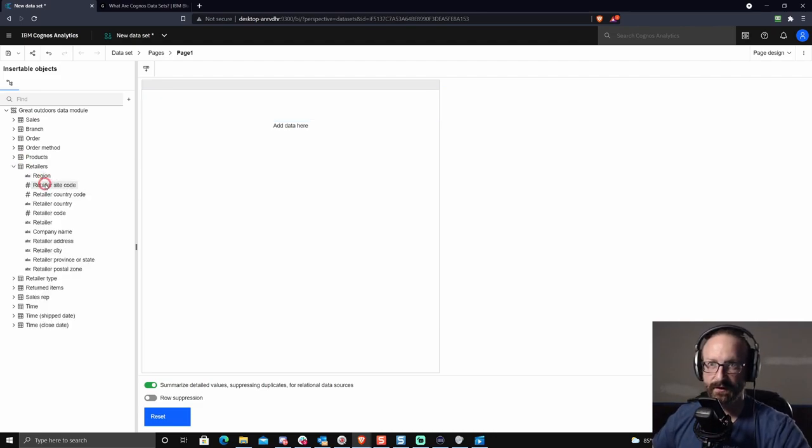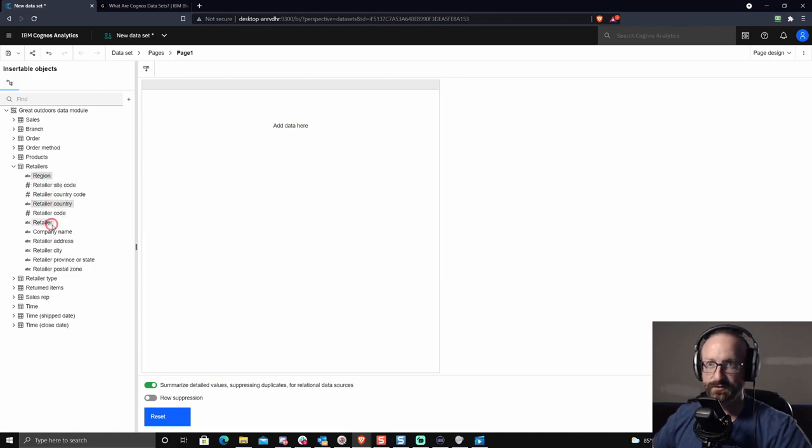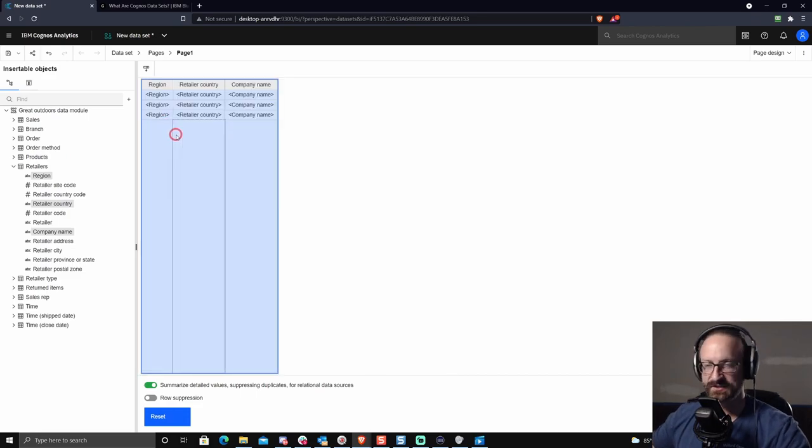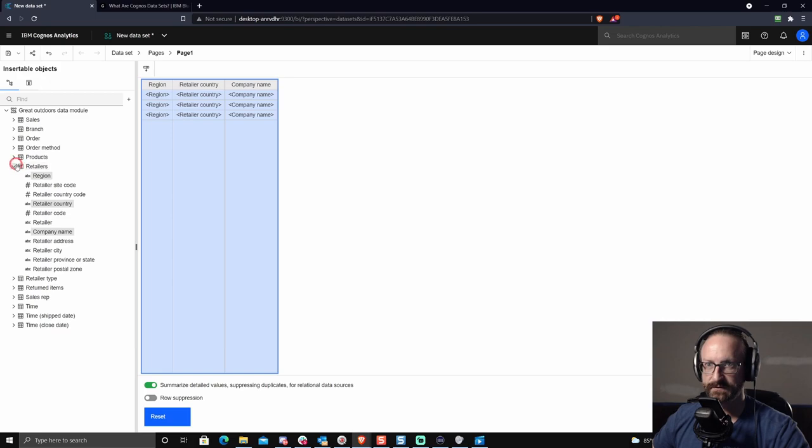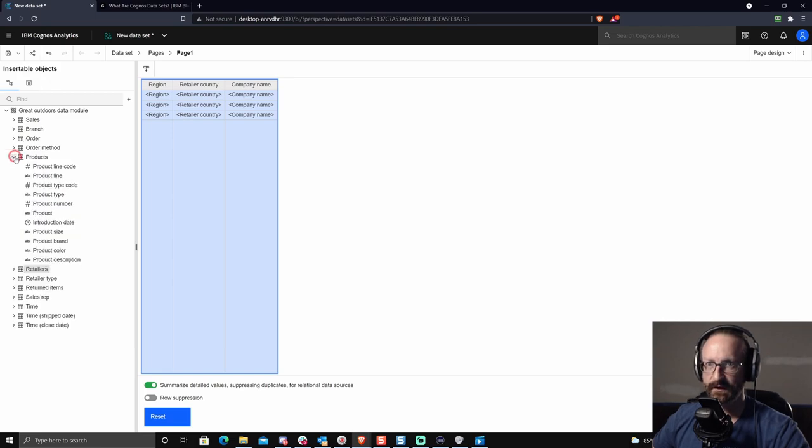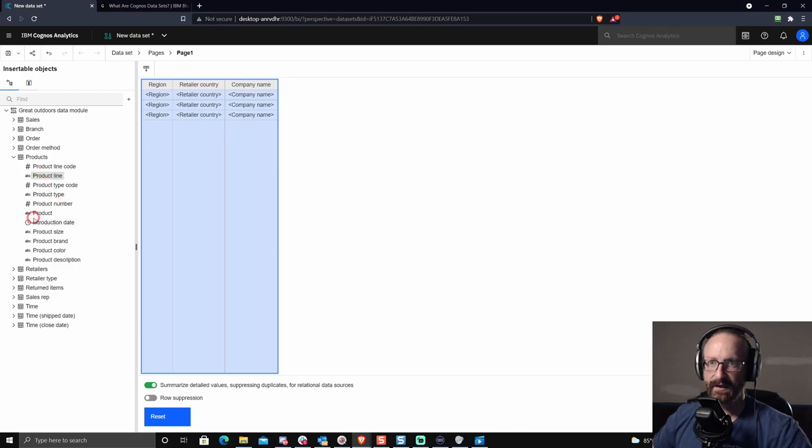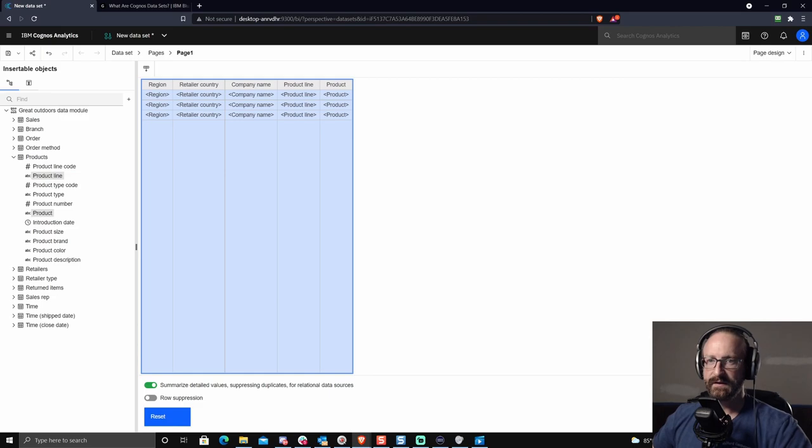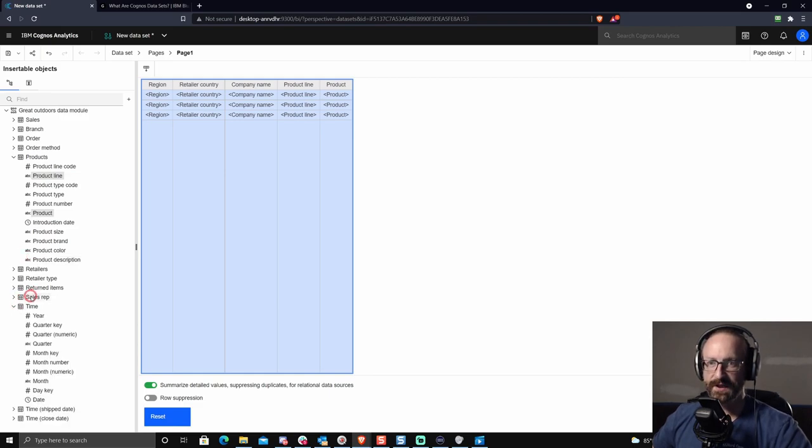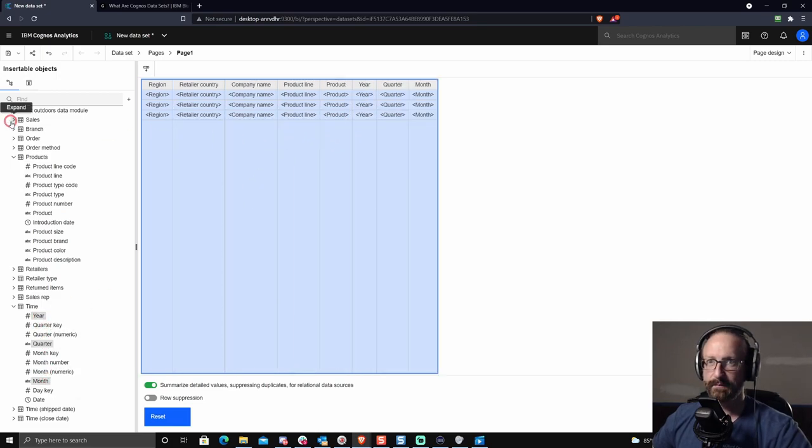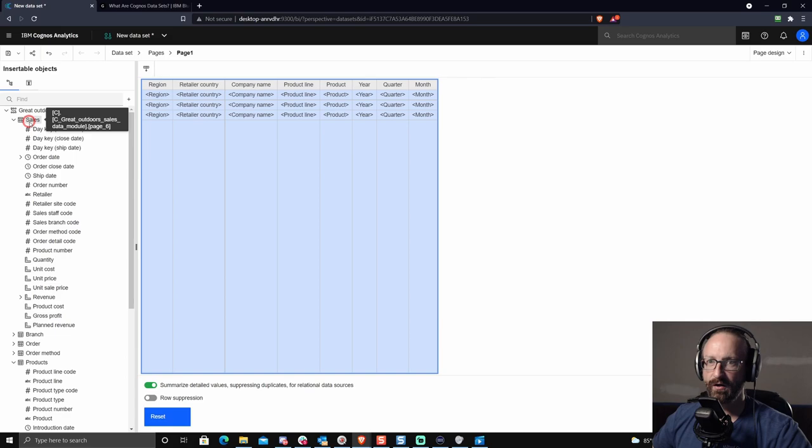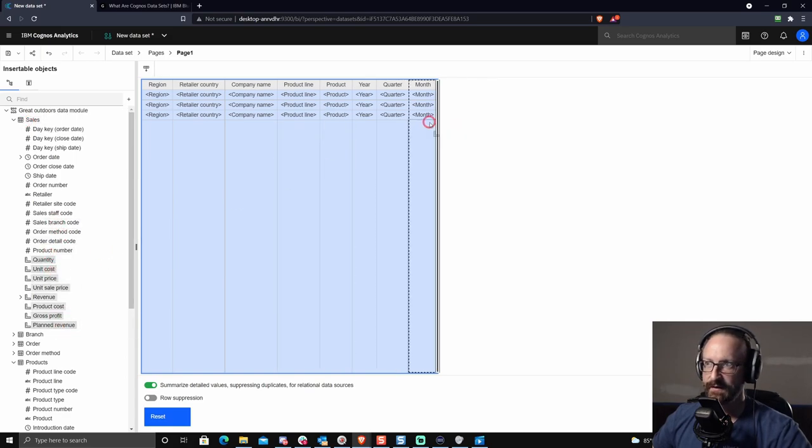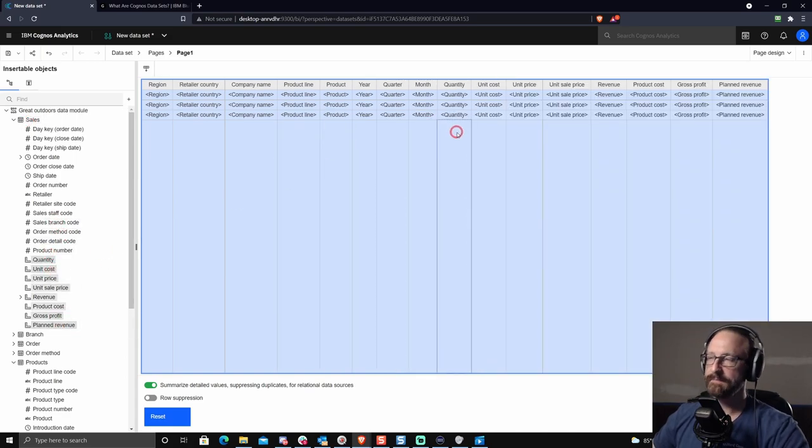So let me grab to start. Let's just take the region, retailer country, and the company name. And I'll drag those in. And you'll notice I'm in page design mode, just like if I were in report authoring, there's really no difference here. Then let's take a look at our product information. Well, let's take the product line and the product itself. We'll mess those in here. Now we wanted some time information. I'll go ahead and grab that. It's very simple. Let's take your quarter month. And finally, let's grab just all of the measures. So everything you see here, I'm going to drop in.